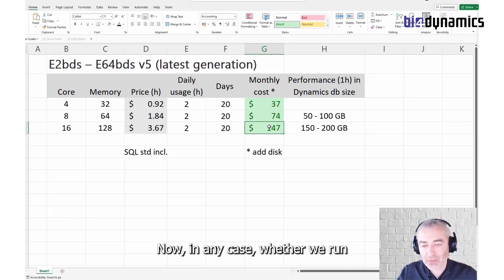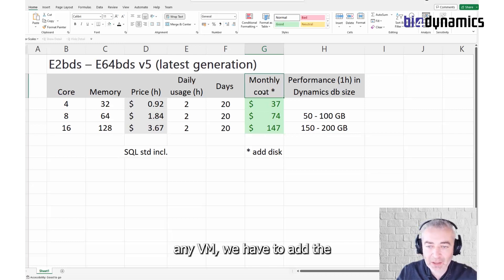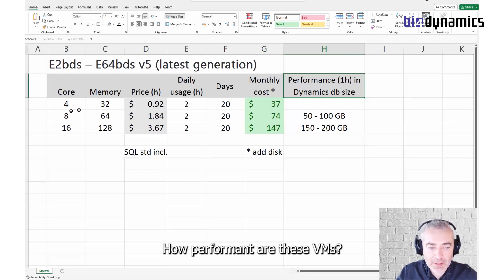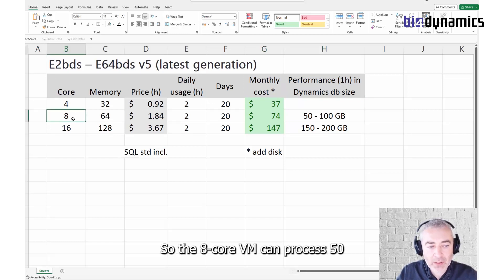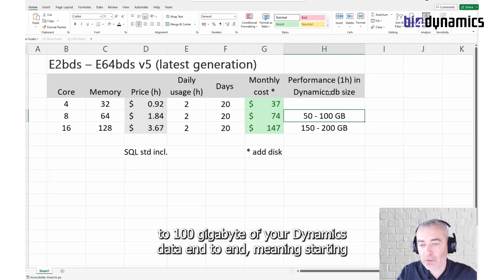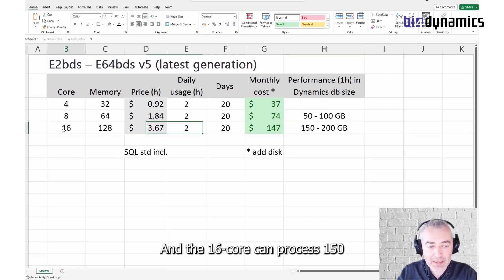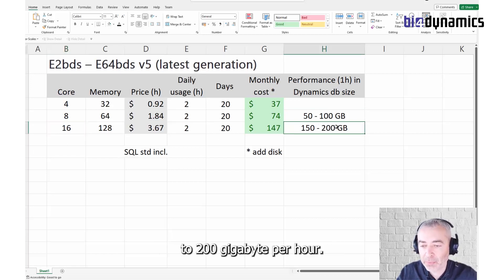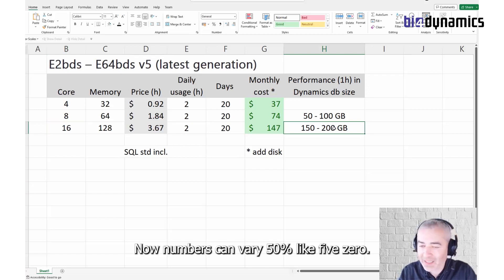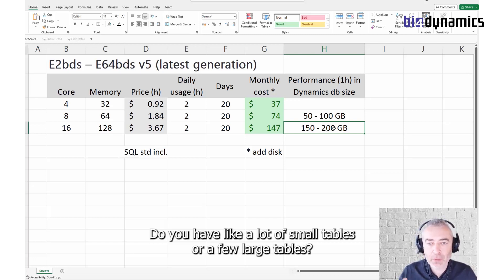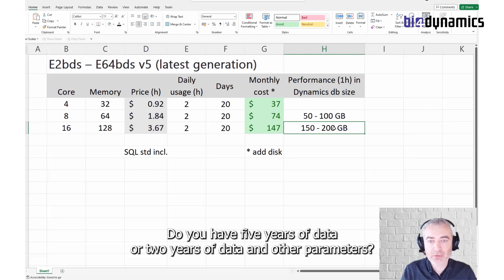In any case, whether we run any VM, we have to add the cost for storage, depending on the data size, and that will add to your total cost of the virtual machine. How performant are these VMs? The 8-core can process 60 to 100 GB of your data per hour, from storage account through to the standard properties. The 16-core can process 150 to 200 GB per hour. Numbers can vary by up to 50%. It depends — you may have a lot of small tables or a few large tables, and you may have five fields of data or two.